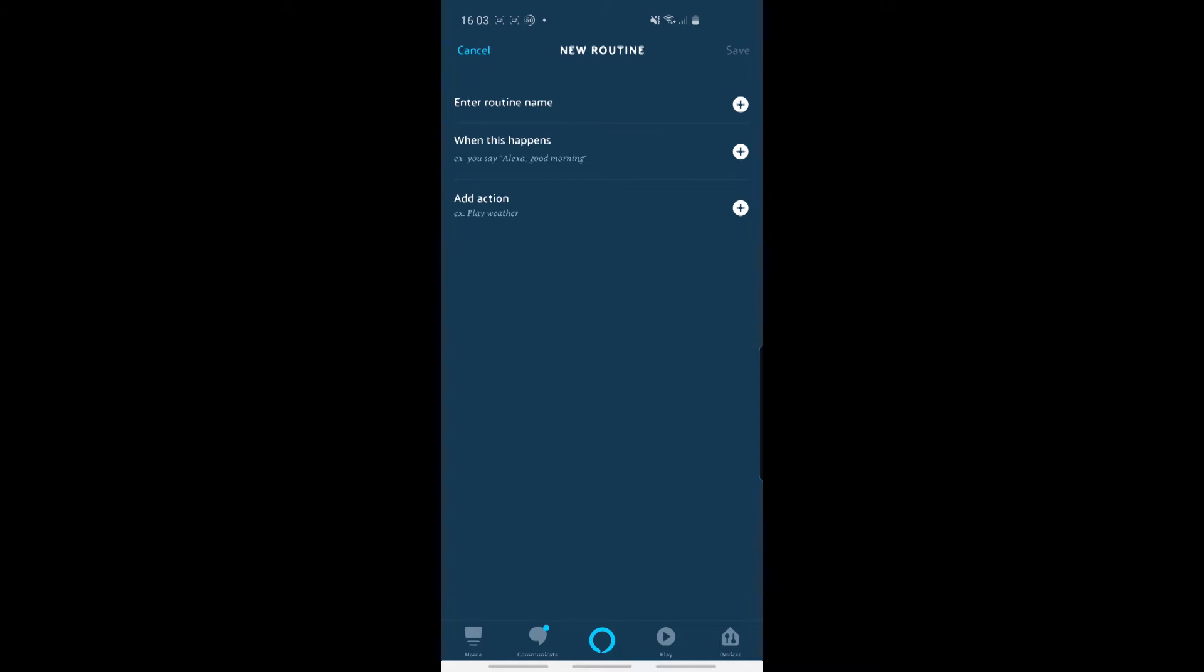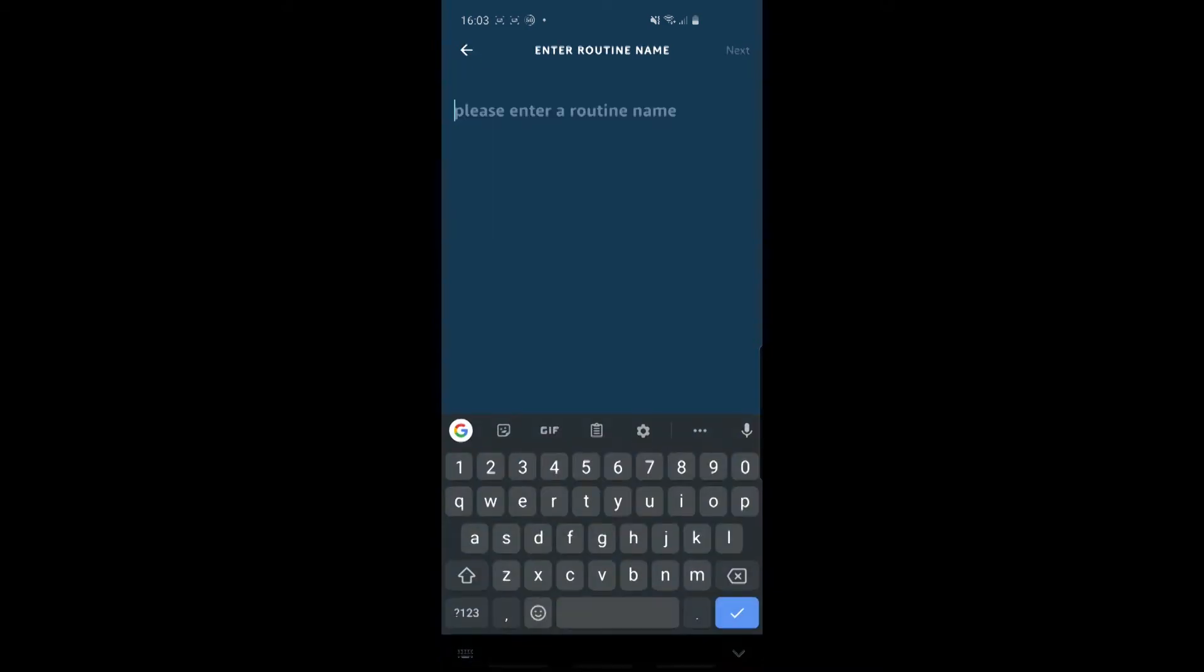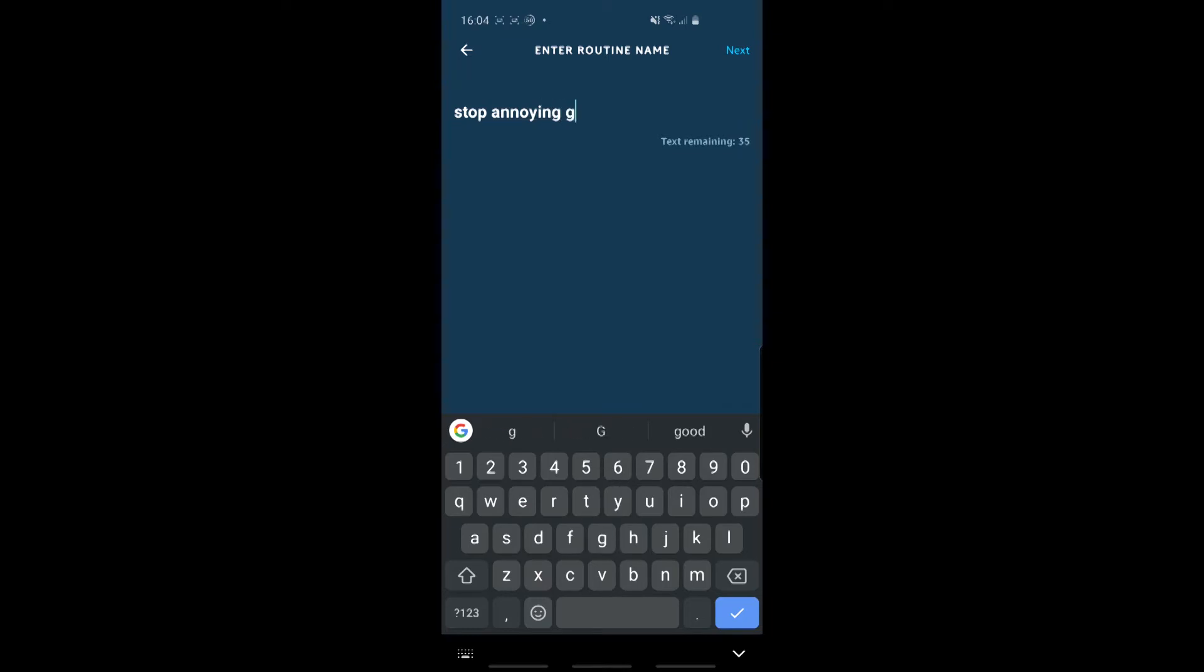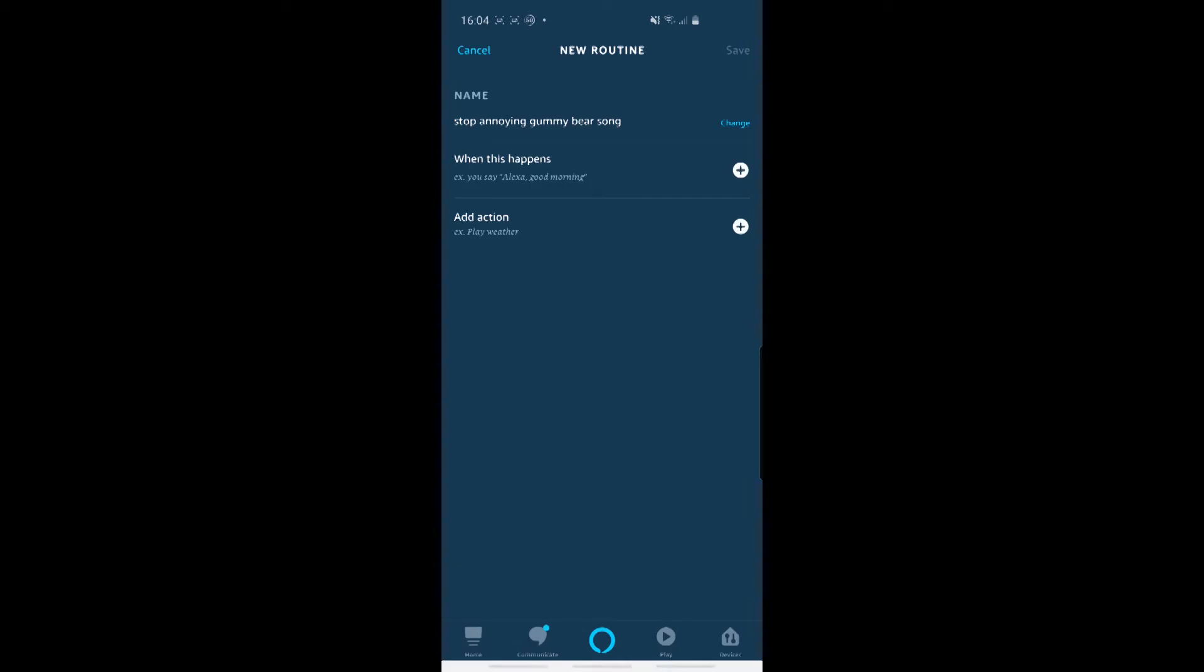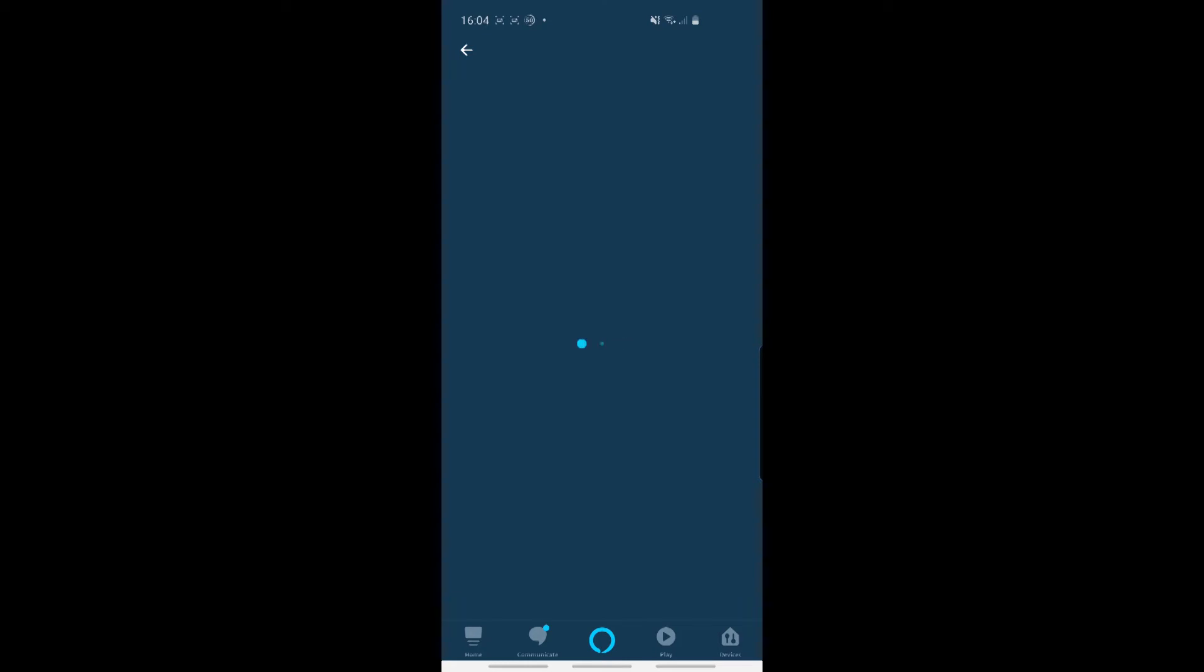Right. So my routine name will just be Stop Annoying Gummy Bear song, because I've heard it too many times. So I'll click on Next. So now I want to enter the trigger, which is basically what this section is. So the trigger for this is, when it loads, a voice.